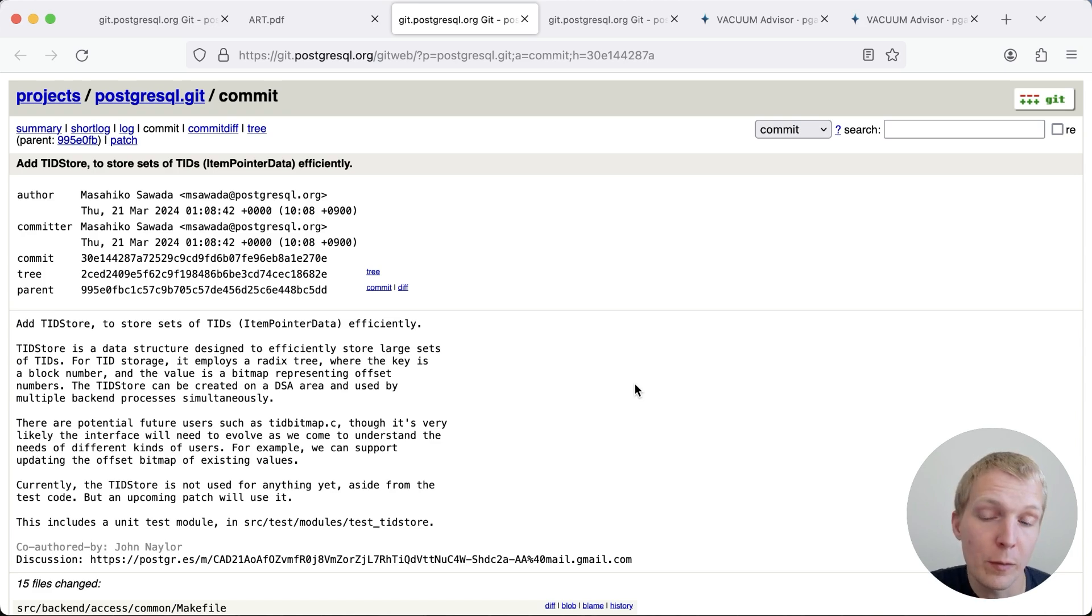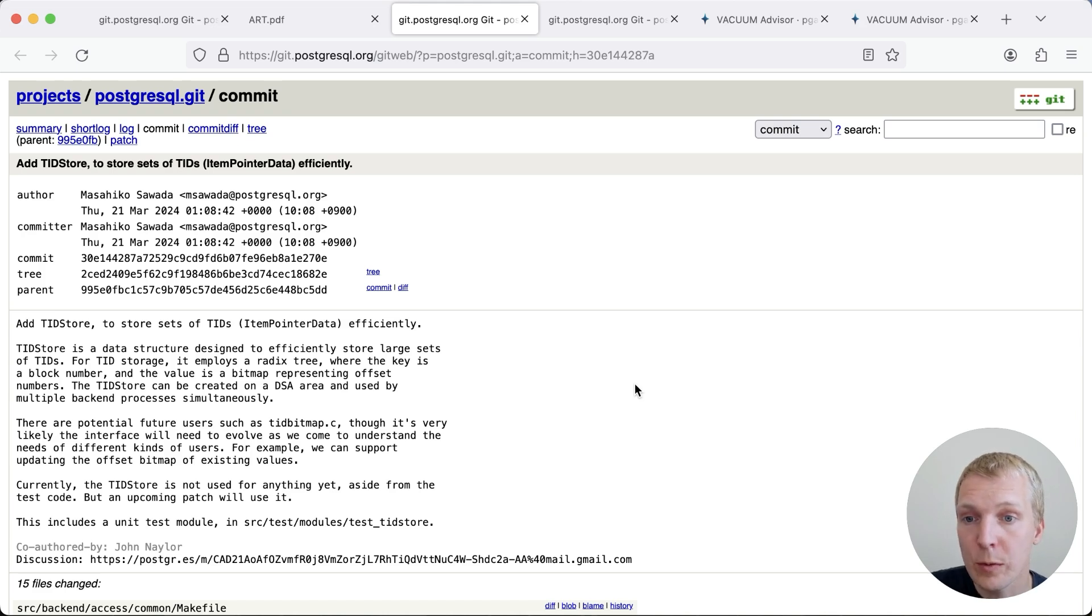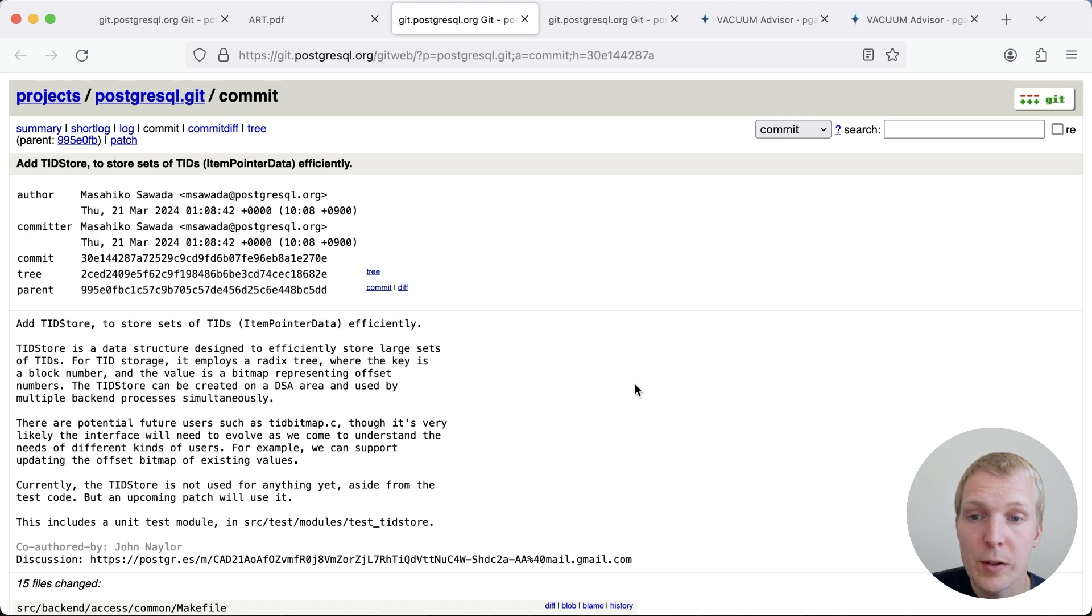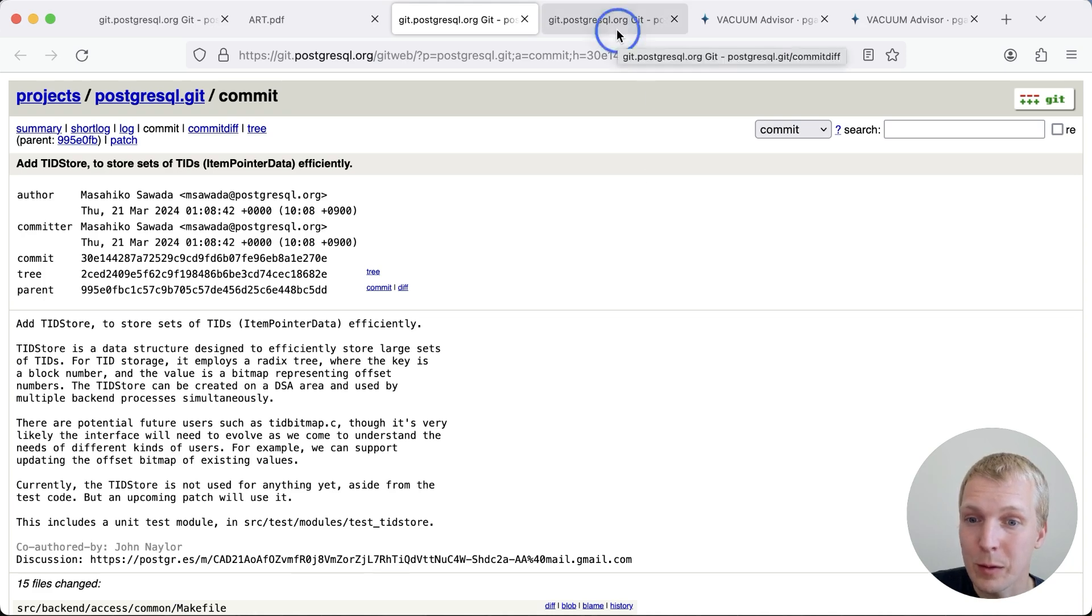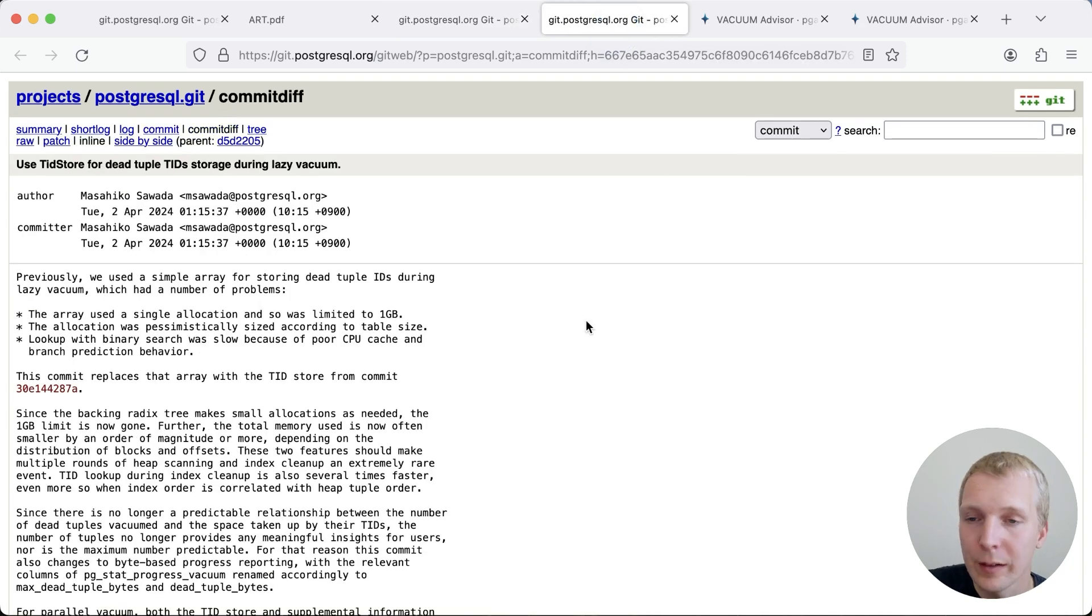And if you're not familiar, TIDs or tuple identifiers are essentially how Postgres is able to say where is a particular row version or tuple located. Now, of course, what's a common place where you need this is in autovacuum.